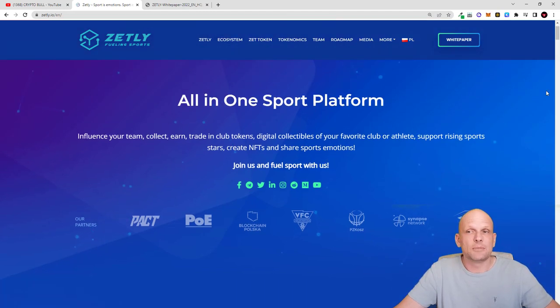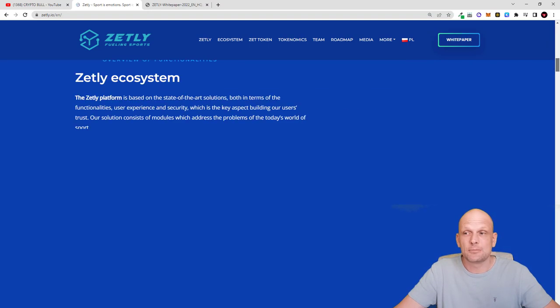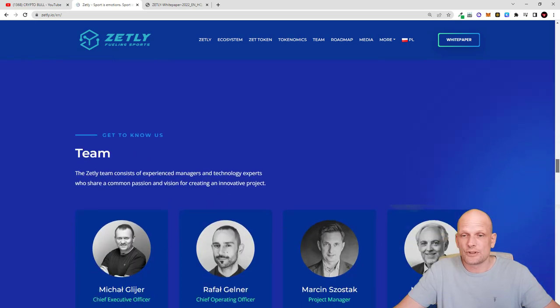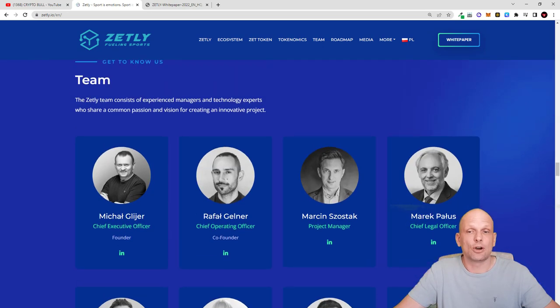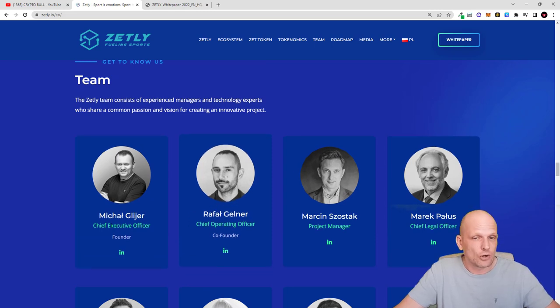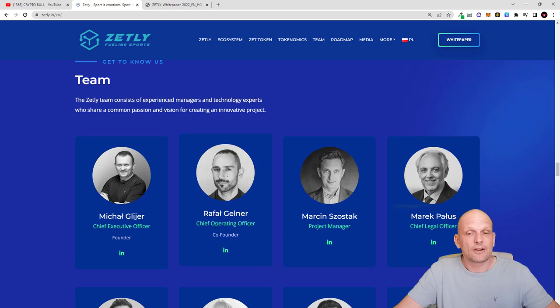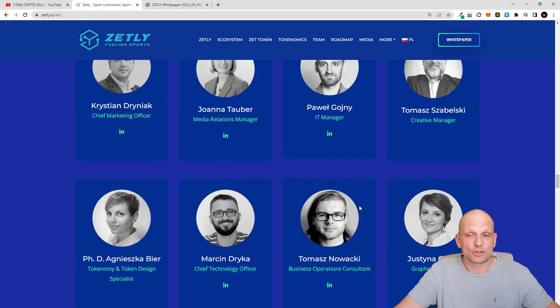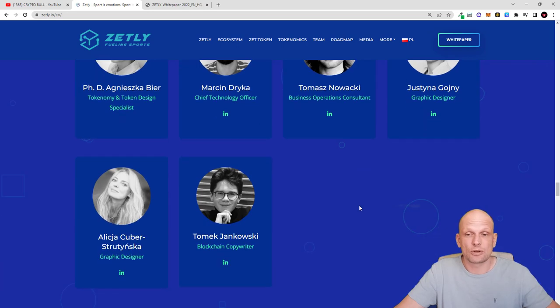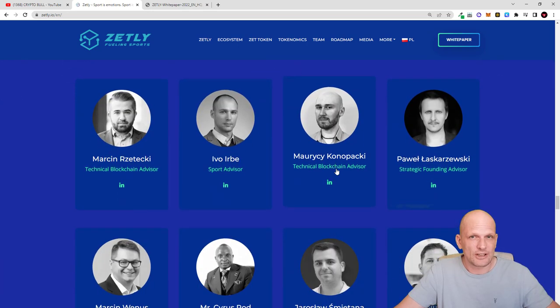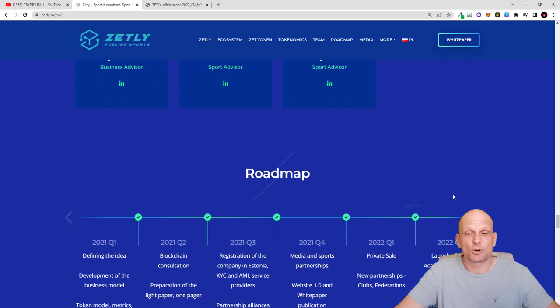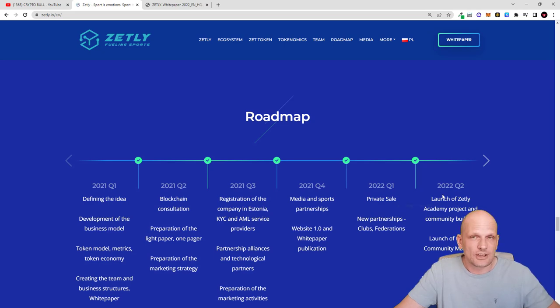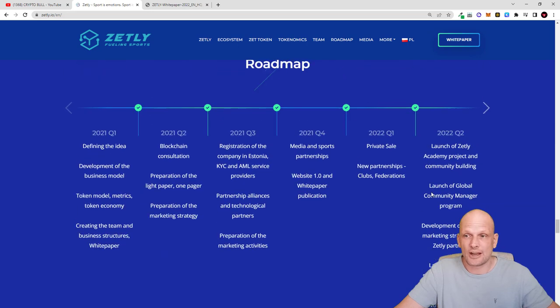You will not find in many other projects an anonymous team, but here is a huge team behind this project. If we scroll at the very bottom of the page you can see all the team members, all developers. CEO is Michael Gleger and Raffal Kalner is Chief Operating Officer and there are many more team members which you can check out on their website. There are also advisors and this project has been already talked about in different media and there are plenty of articles about this project already out there.